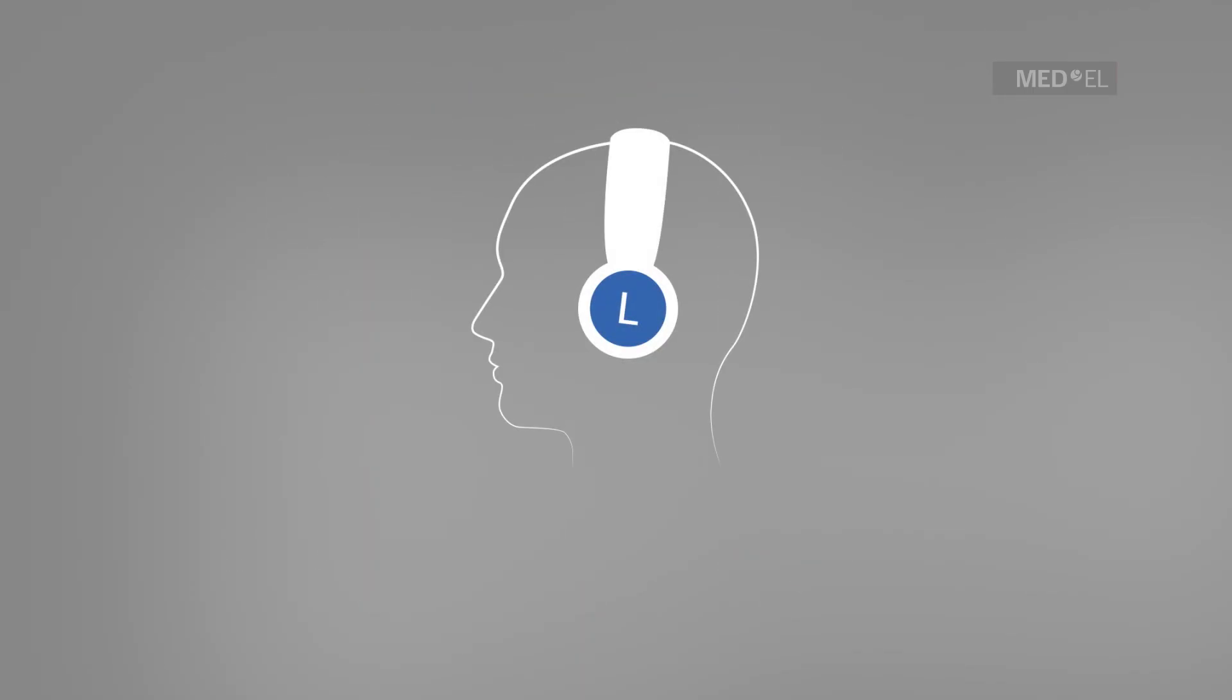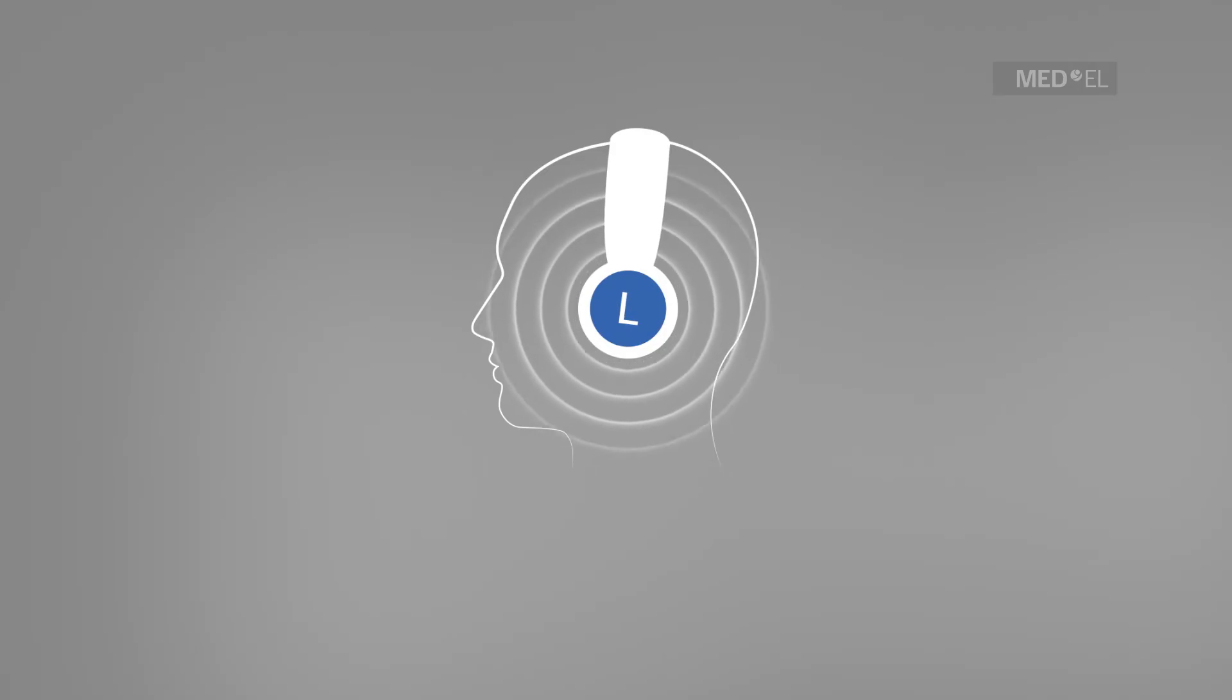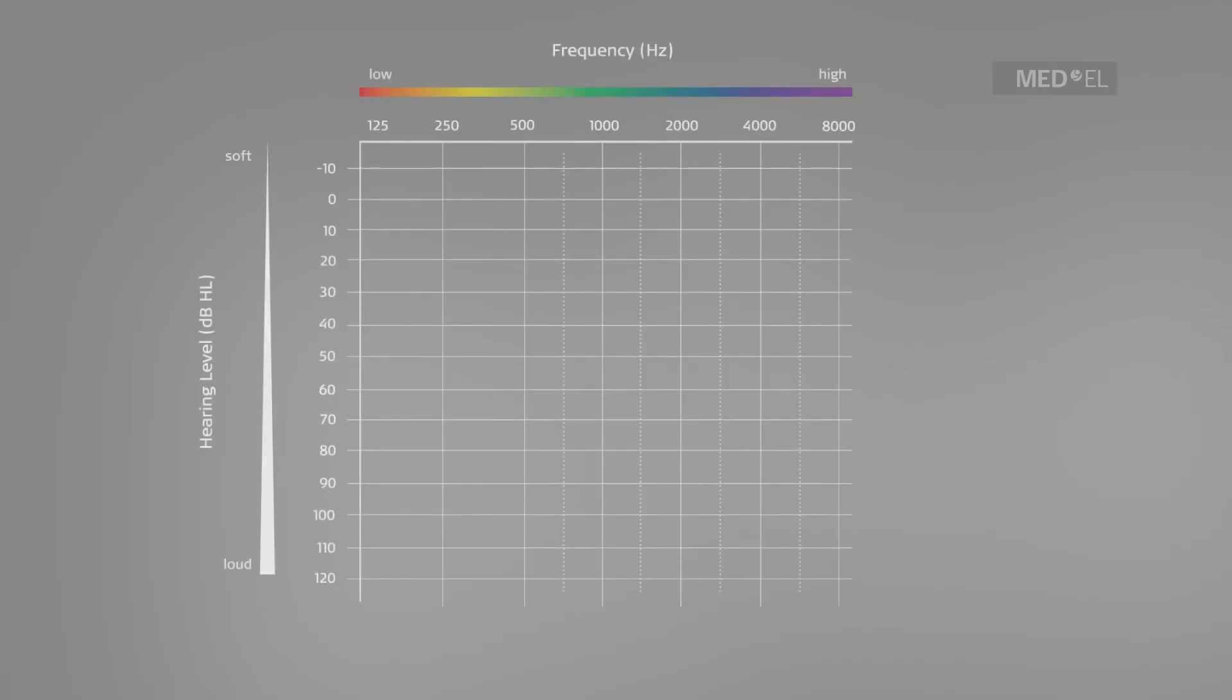Next, the other ear is tested. An X is often used to identify test results for the left ear.